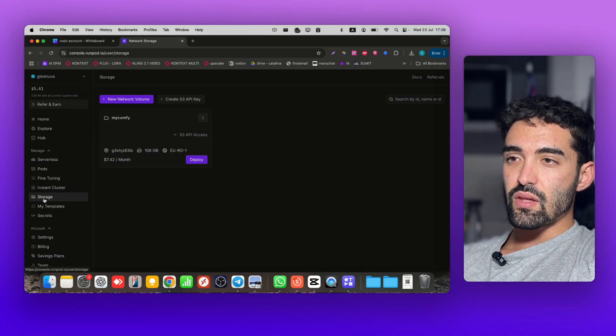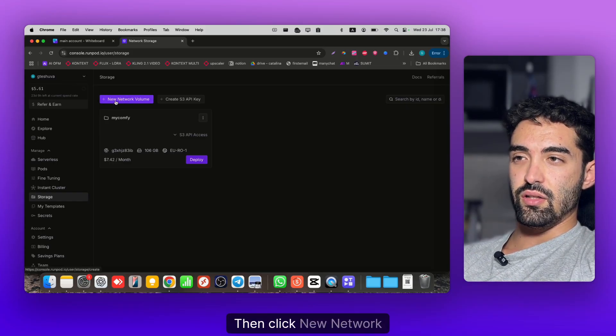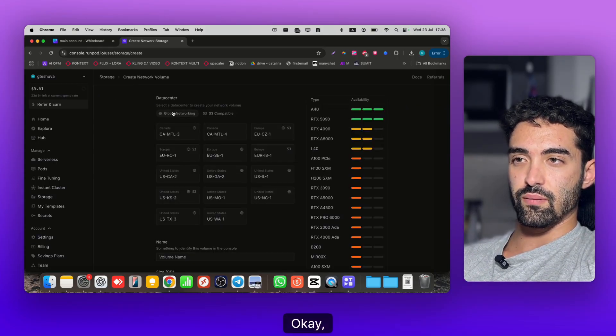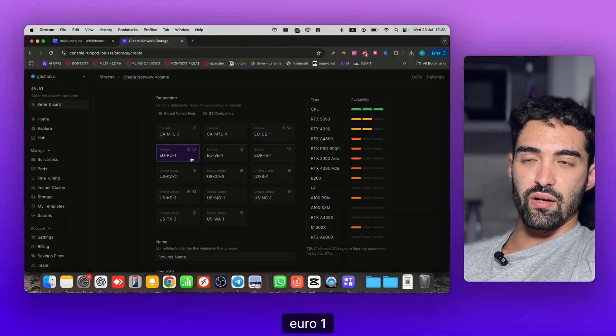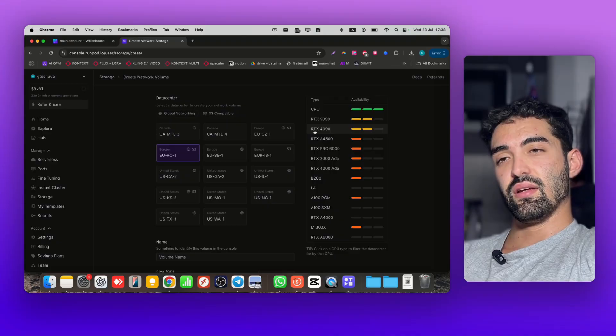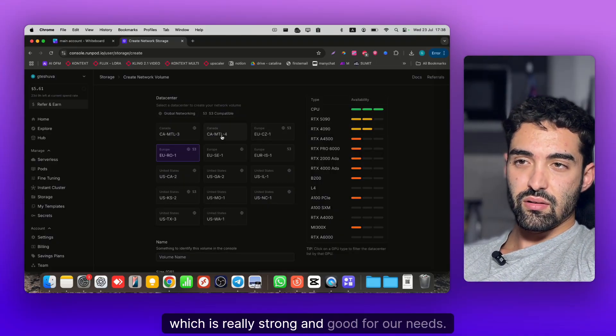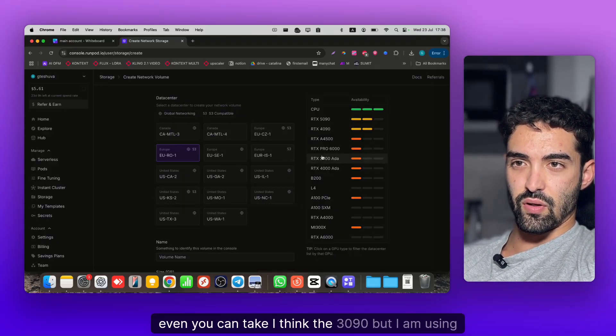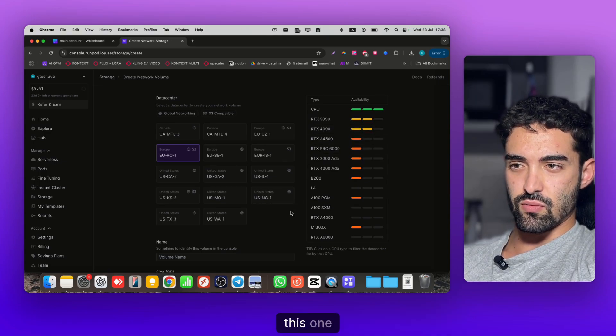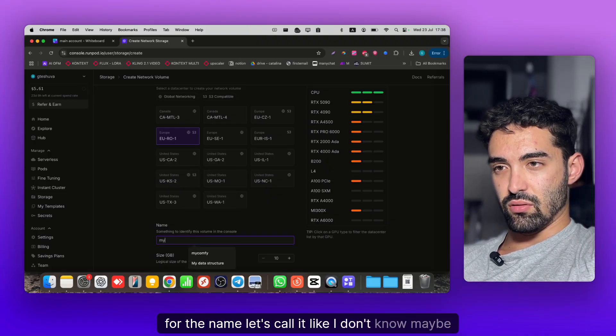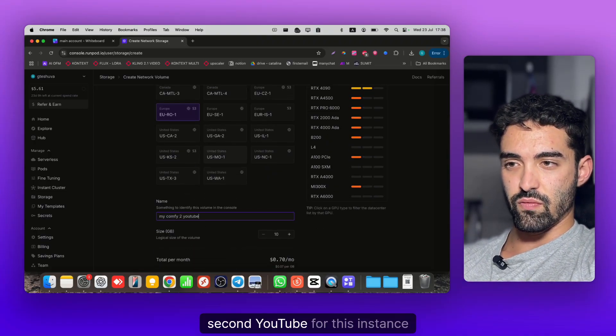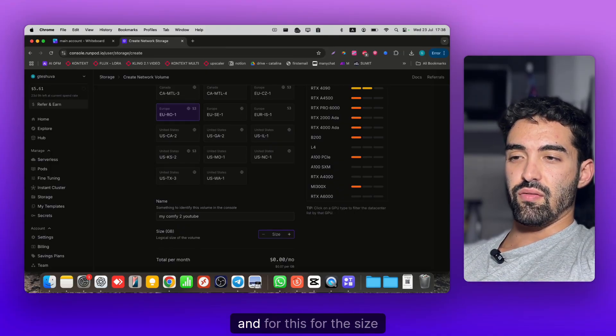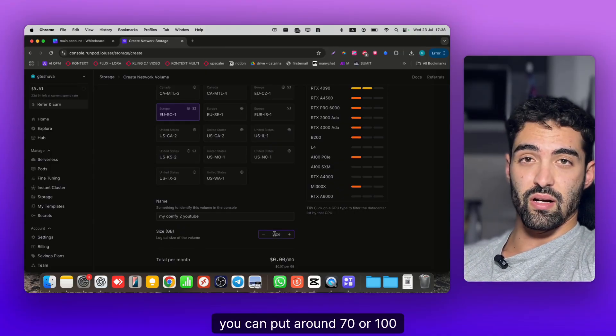You should go to Storage, then click New Network Volume. I'm using Euro one which includes the RTX 4090, which is really strong and good for our needs. Even the 3090 works, but I'm using this one. For the name, let's call it my_comfy_youtube.